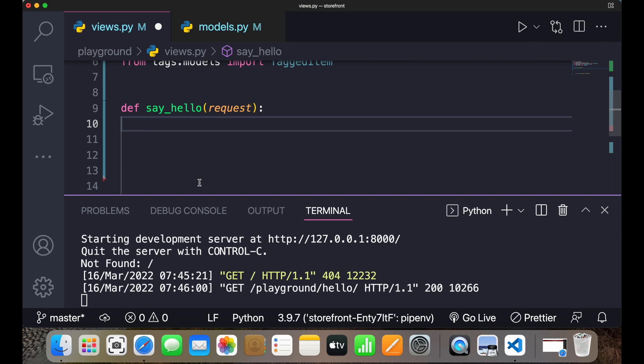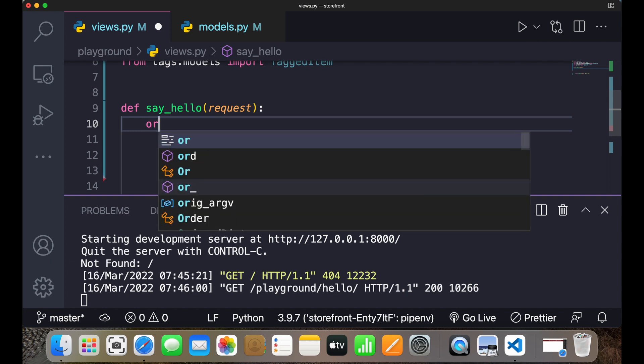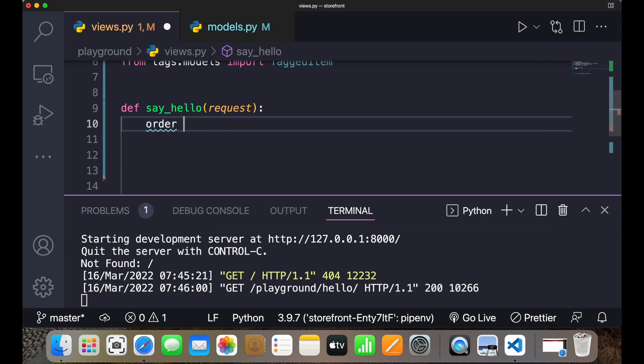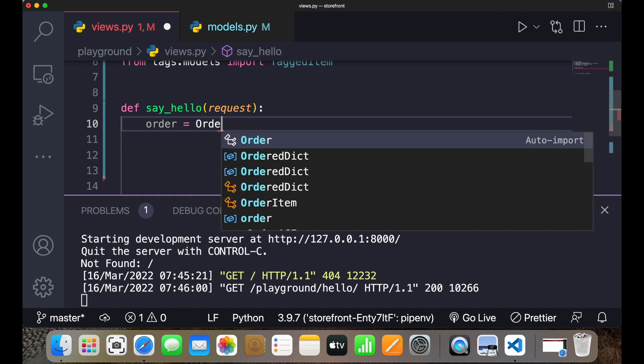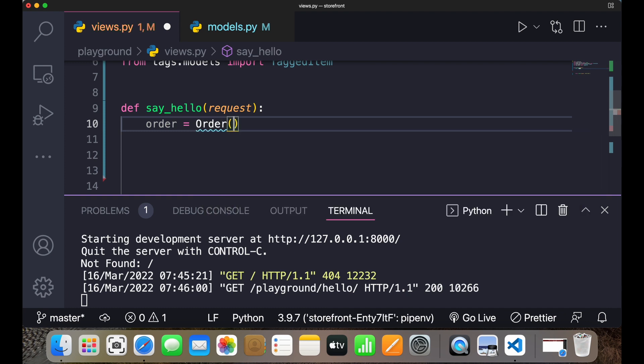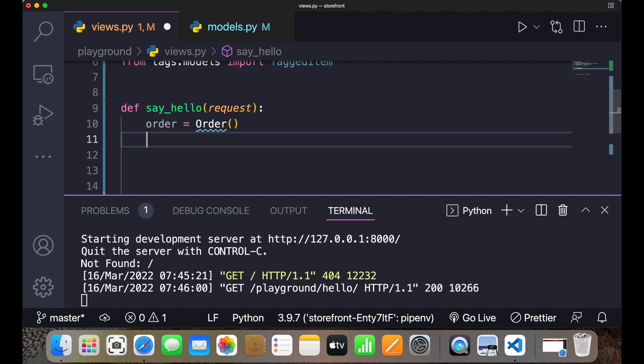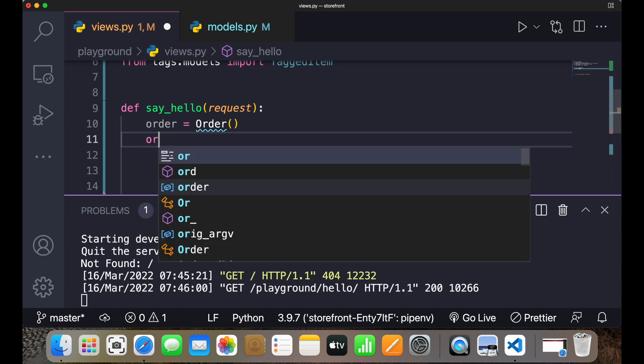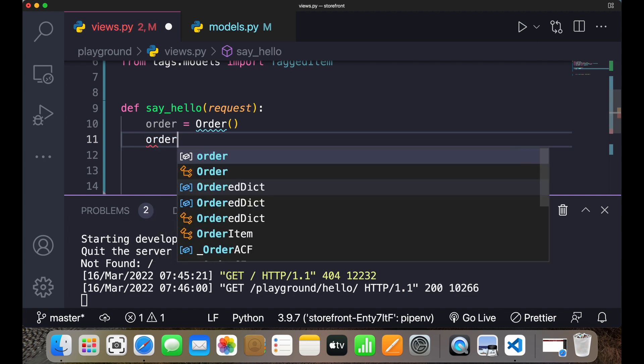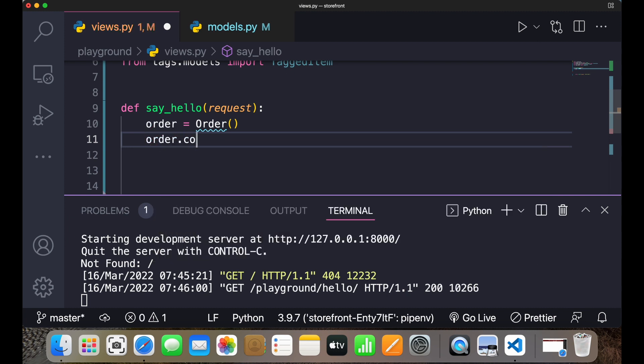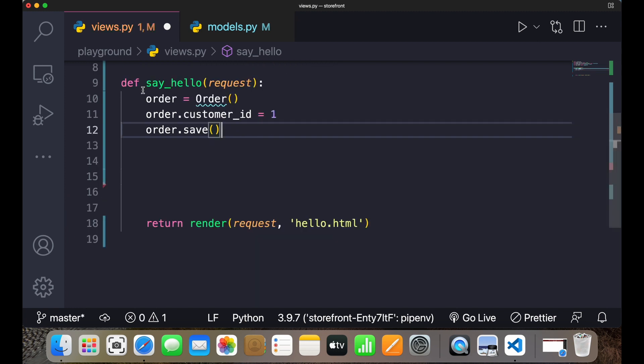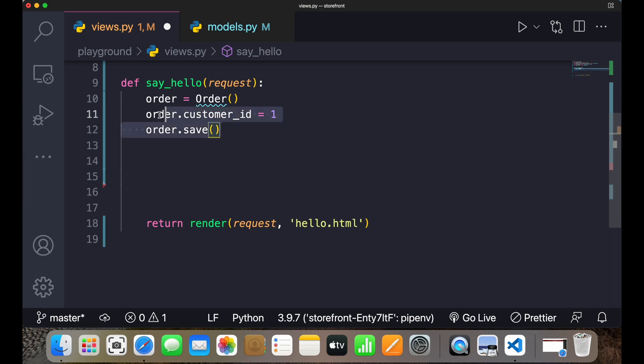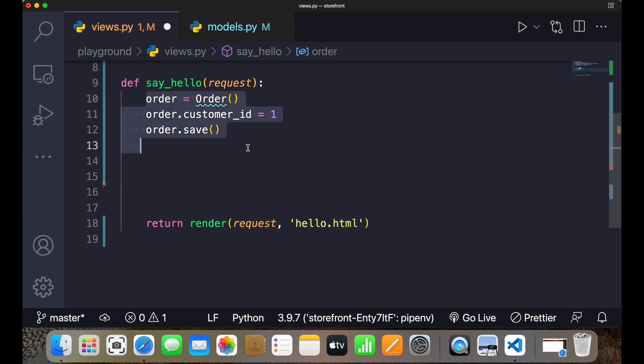Let's create an order first. I'll write order equals Order, and then this will have customer ID also. So I'll say order.customer_id equals 1. This is the parent class. One thing you should remember is that parent class should be created before the child class. So first order should be there and then order item.